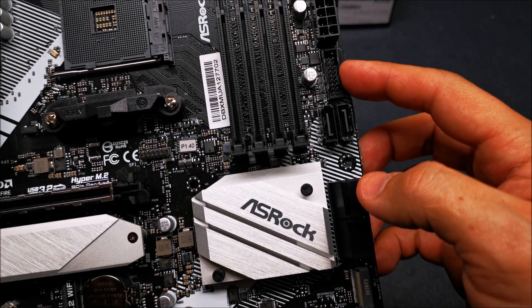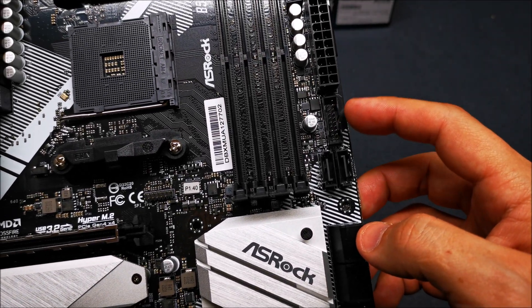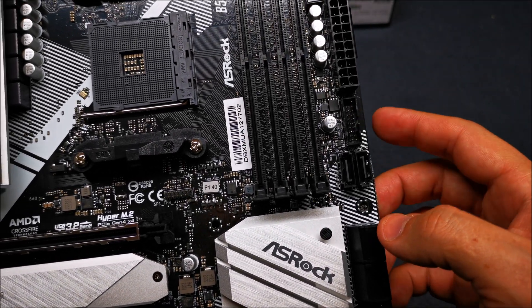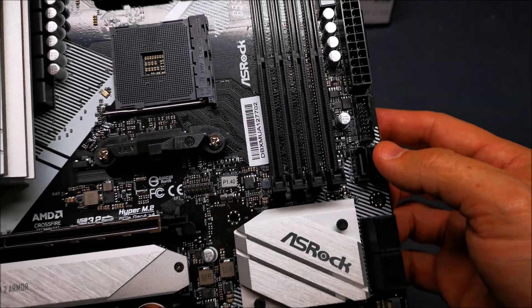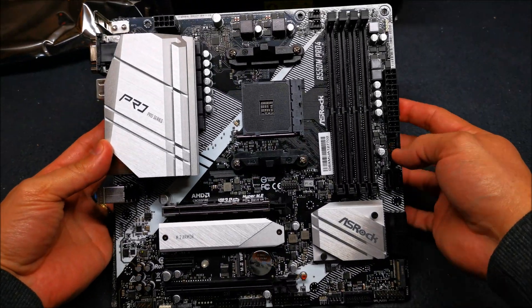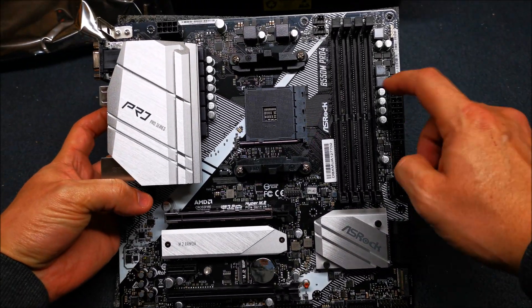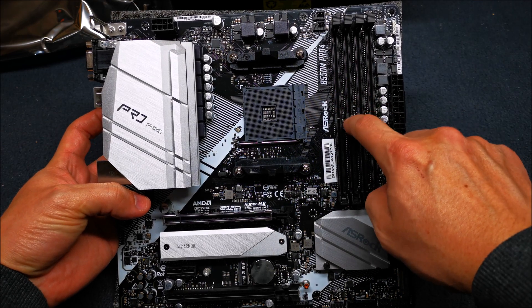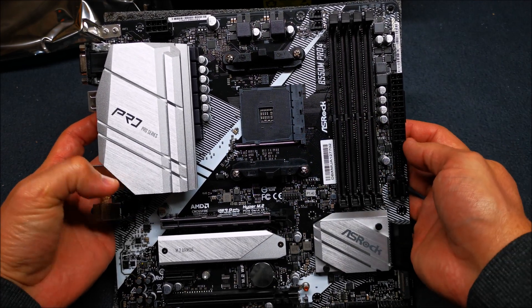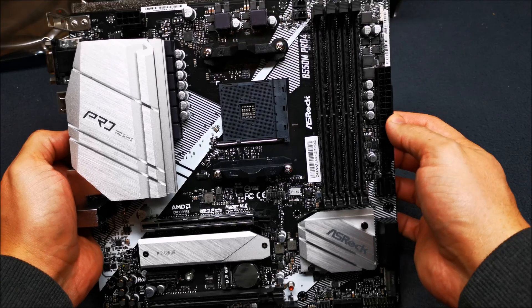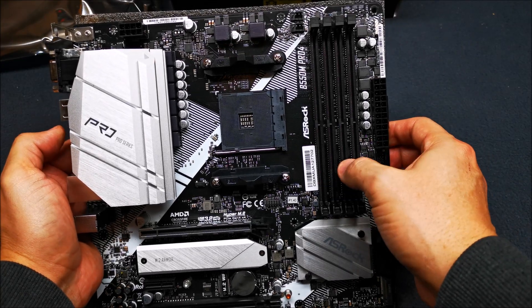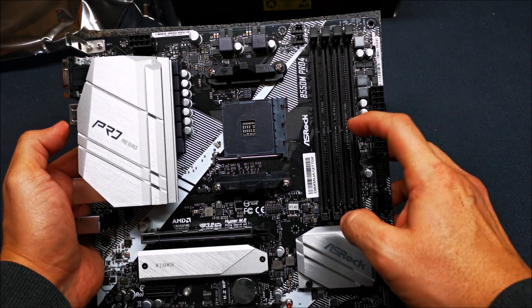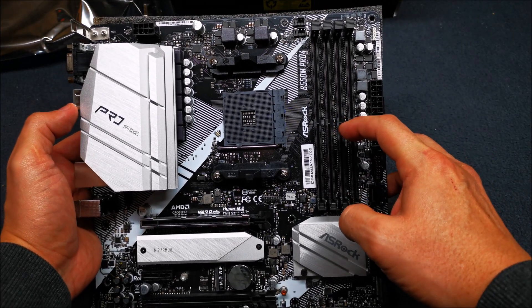You also get another USB 3.0 port here for the front panel. Before I forget guys, I want to tell you that this motherboard supports memory, it supports up to 4733 megahertz.